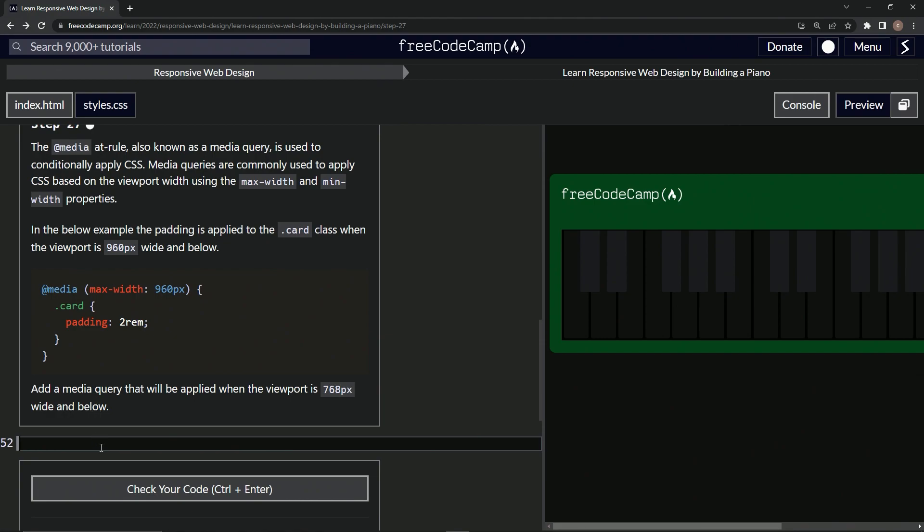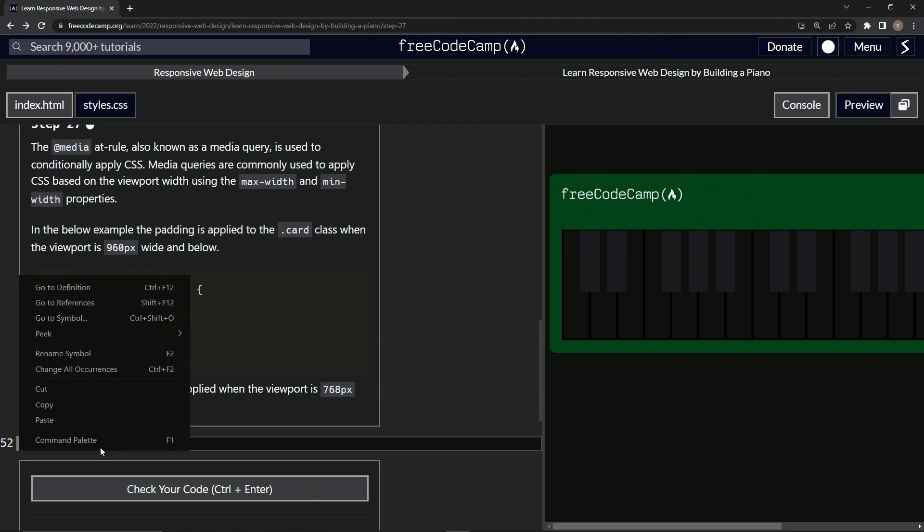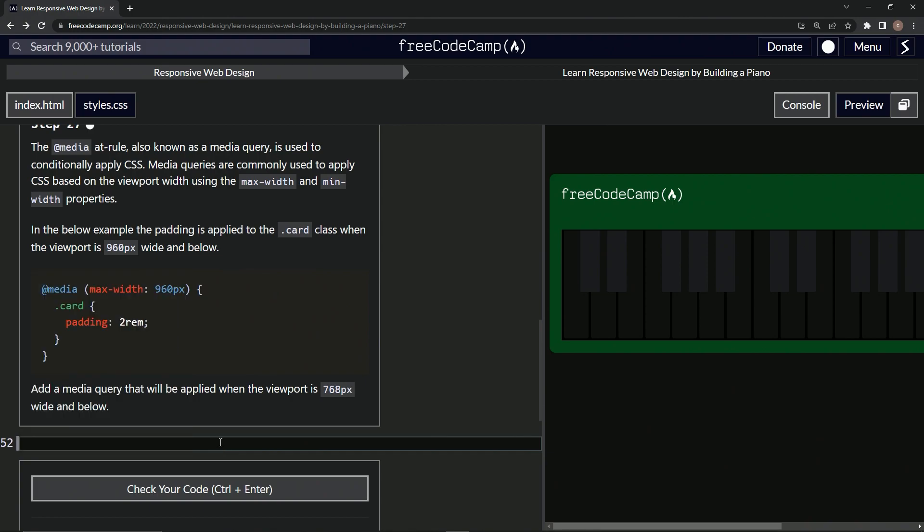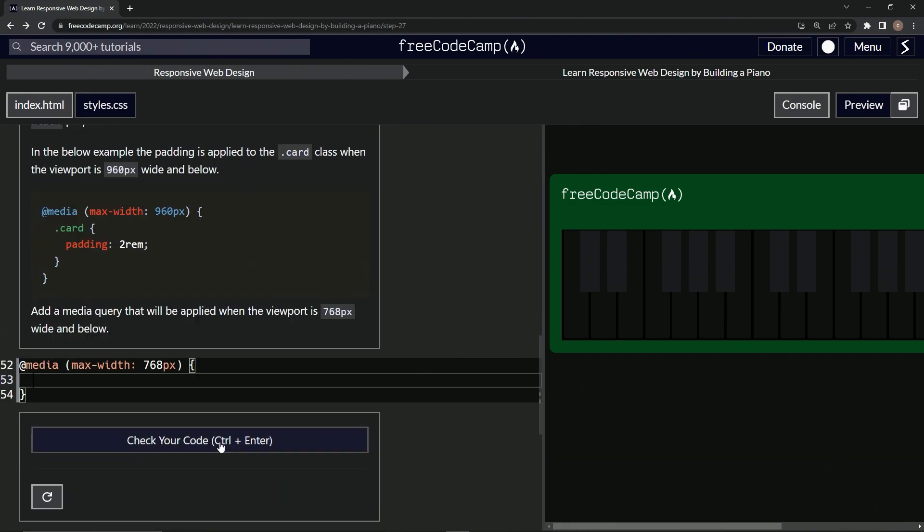So what we're going to do is at media and we're going to say max-width at 768px. All right. Do we need that? Nope. And then just the curly braces right like that. And it should be good.